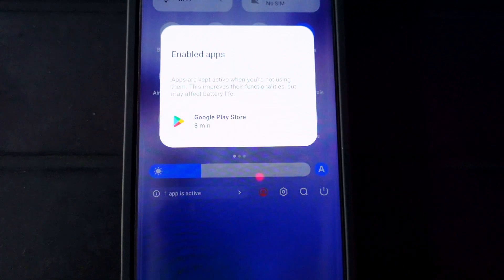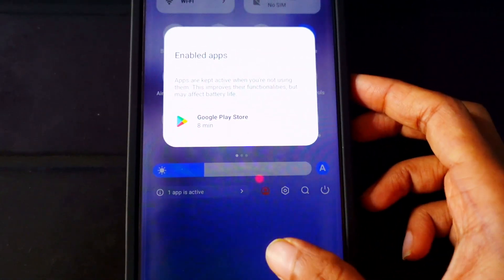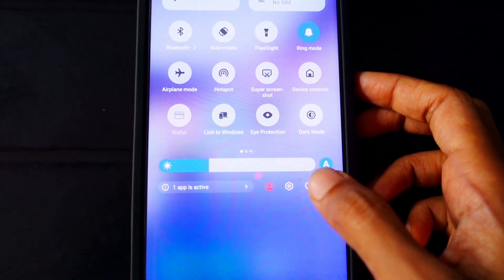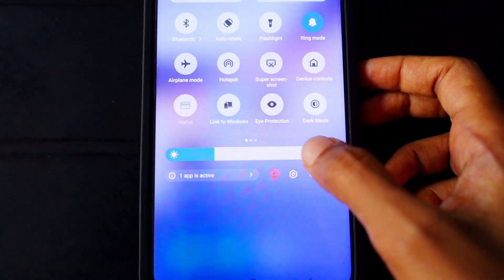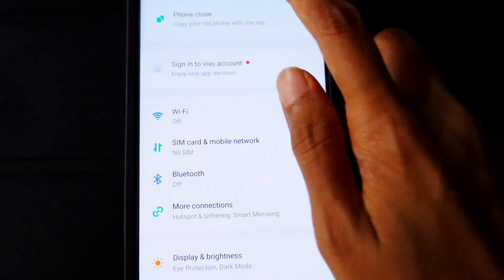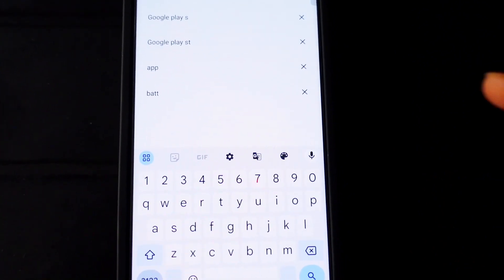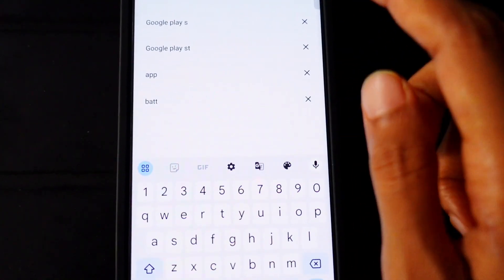In your case it might be any other app as well. So what you need to do is go to settings and search for the app which is active on the home screen. In my case...